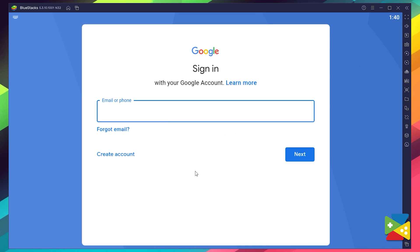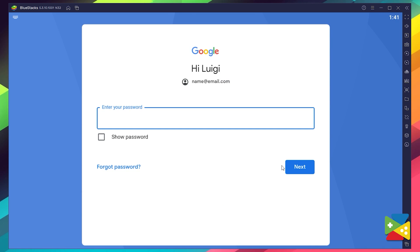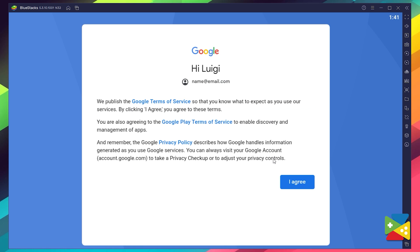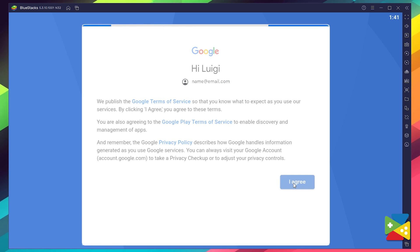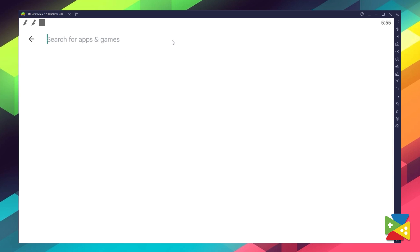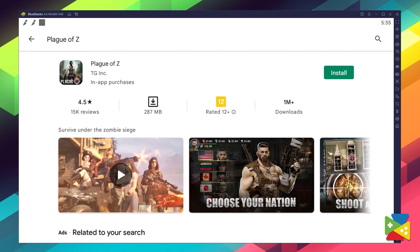Here you must first provide your email address and then your password, and proceed to agree on everything that shows up. Once you're done logging in, you'll be automatically brought to the Play Store, where you can search for Plague of Z in the search bar at the top.